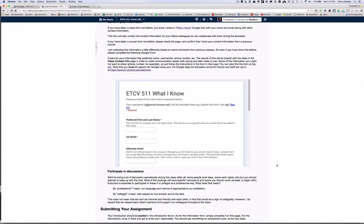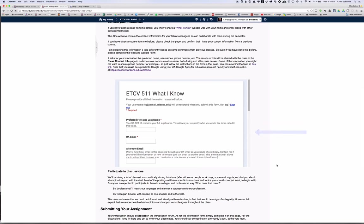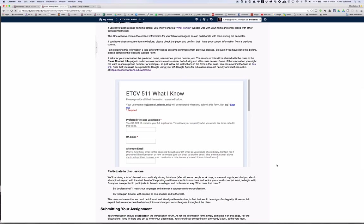Next you'll complete this form to provide me with some basic contact information. Since your UANet ID contains your official name, if you have a preferred name like myself—I prefer to go by Chris rather than Christopher—you'll put that in the preferred first and last name and then fill out the rest of the information.